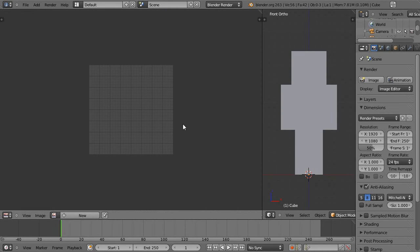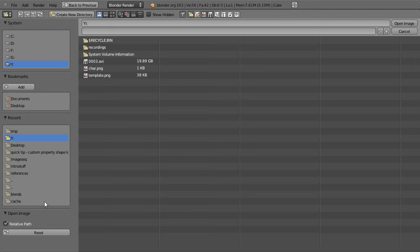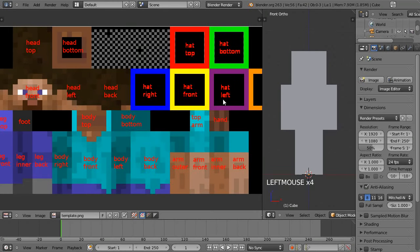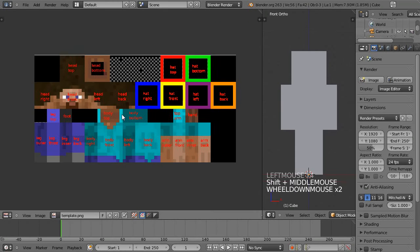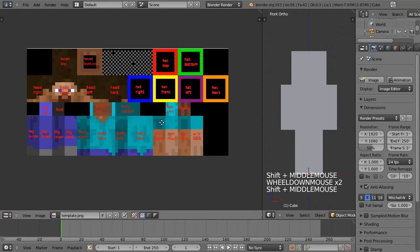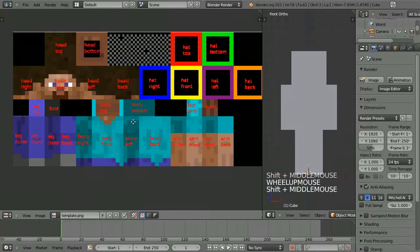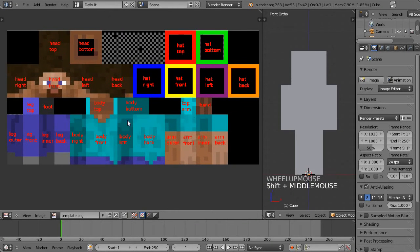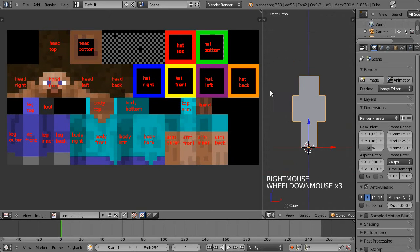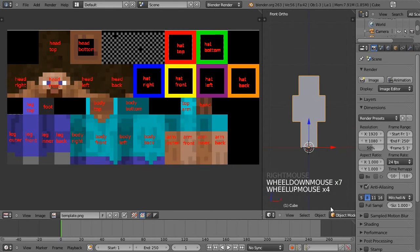Go to the UV image editor and open the template so that we can accurately unwrap the character.